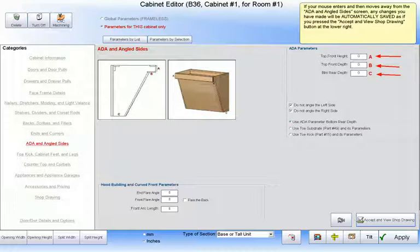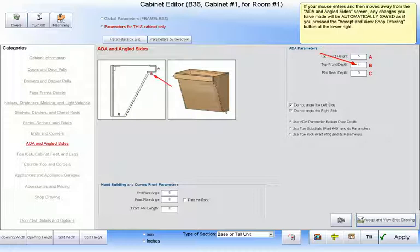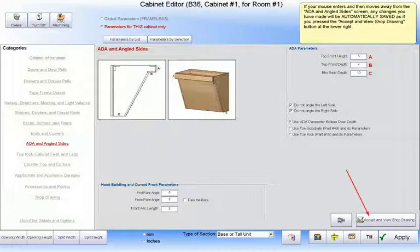These three parameters define these three dimensions. So, as an example, we will set the top front height to 5 inches, the front top depth to 4 inches, the bottom rear depth to 10 inches, and then look at our results.